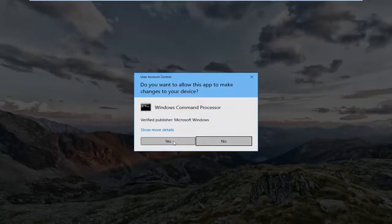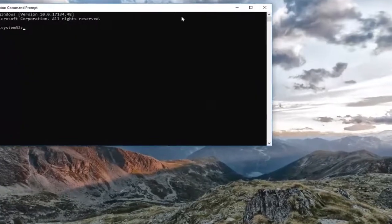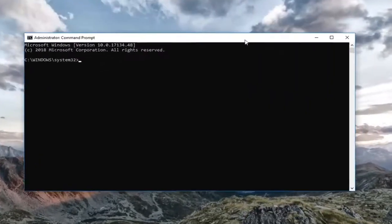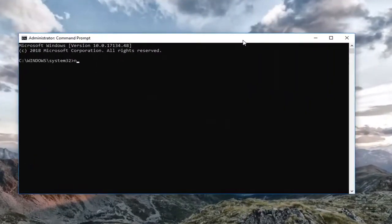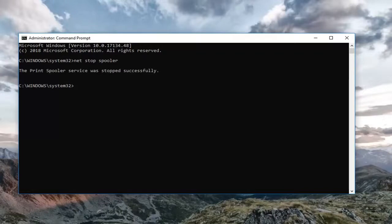Left click on Run as Administrator. If you receive a User Account Control prompt, left click on Yes. Now in this elevated command line window, type in 'net stop spooler' and hit Enter on your keyboard. Once that's done, type in 'net start spooler'.